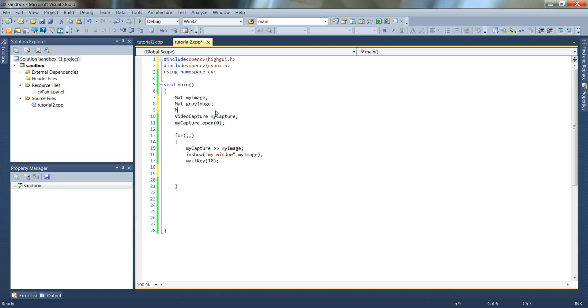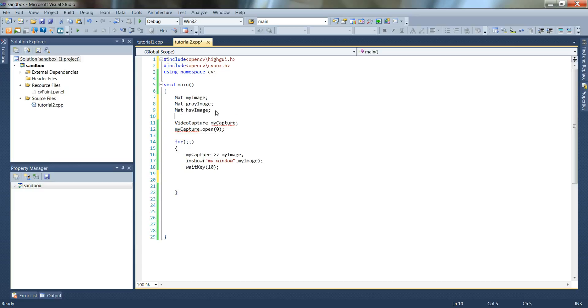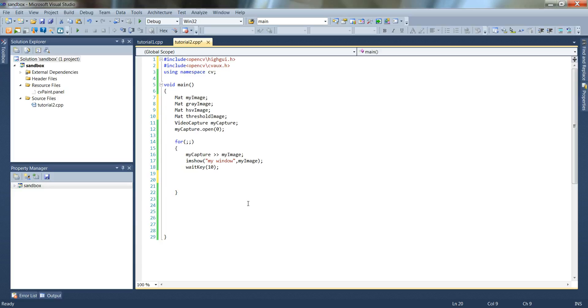Another one called hsv image, and another called threshold image. So for this first one, basically we're going to call cvt color.